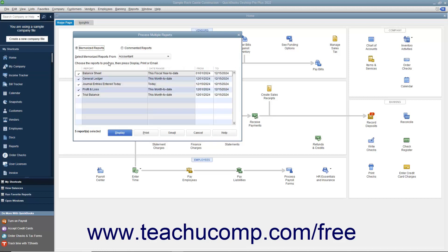Ensure that the reports shown within this list that you want to batch print, batch display, or batch email have a checkmark appear to the left of their names within the Checkmark column to mark them as selected. You can click into the Checkmark column to the left of a report name to check or uncheck the checkmark and include or exclude the report from being batch printed, batch displayed, or batch emailed.